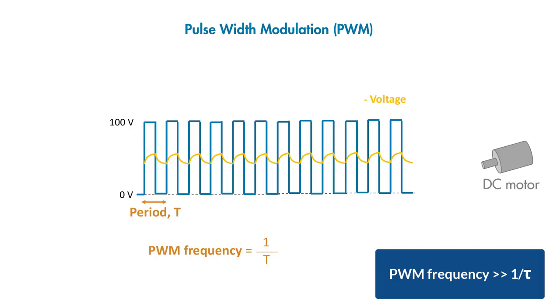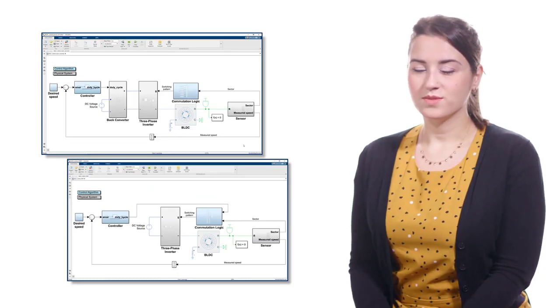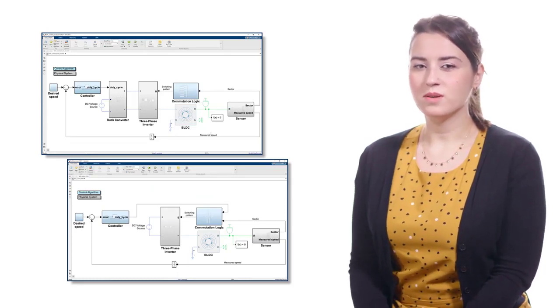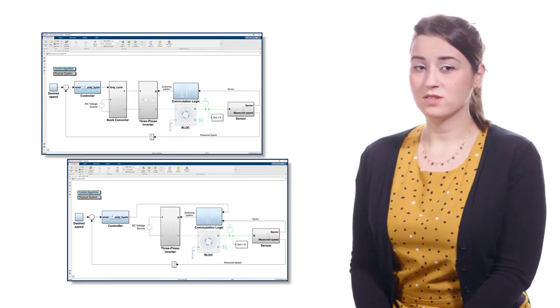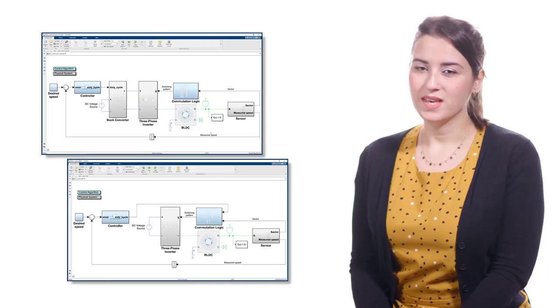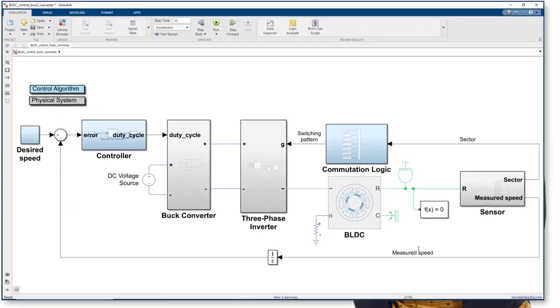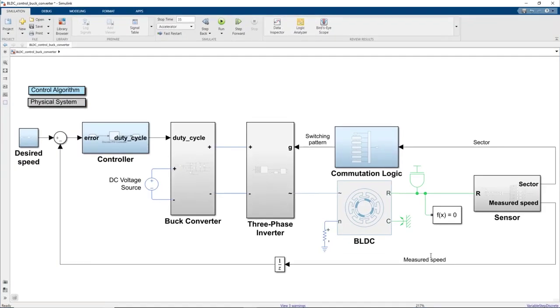Now that we've discussed PWM conceptually, we'll look at two common architectures used to implement PWM. Here's the first one. In this model, we want the BLDC to track a desired speed that gradually ramps up from 0 to 600 RPM.